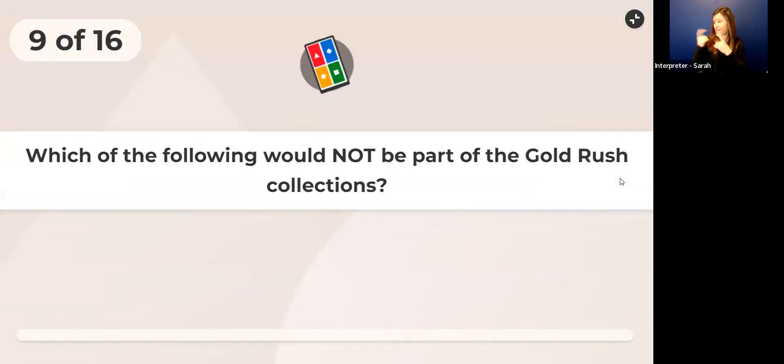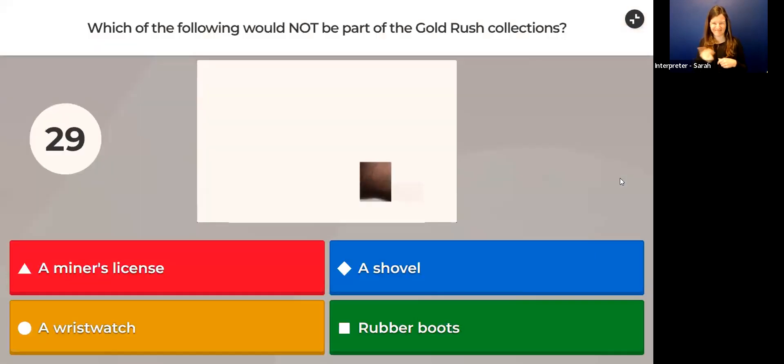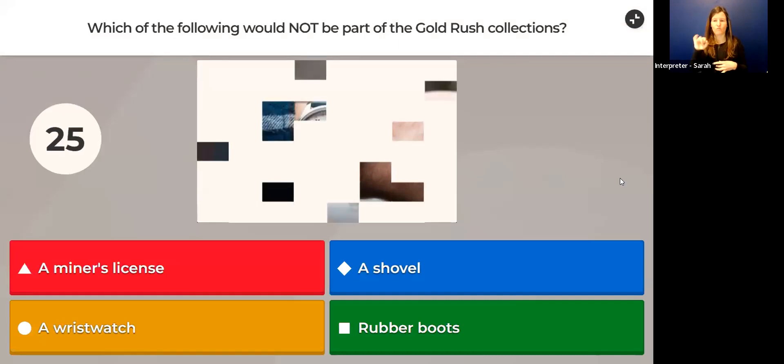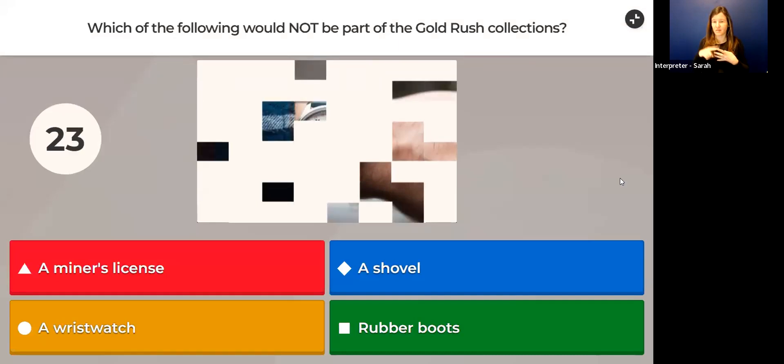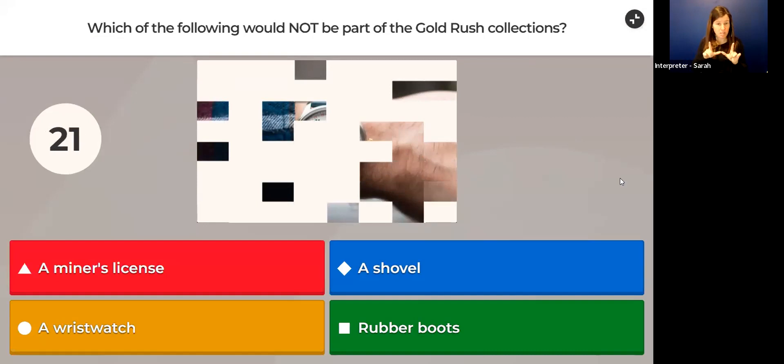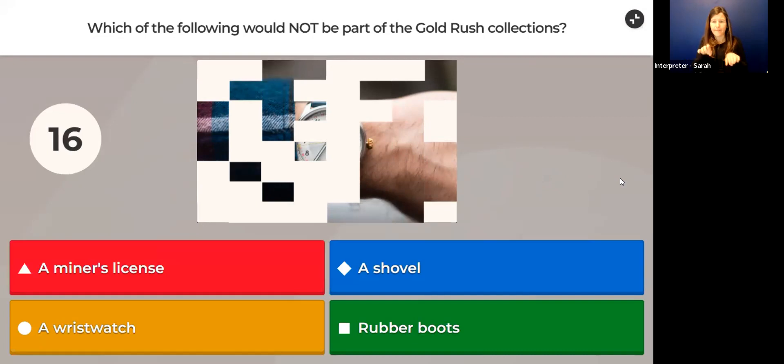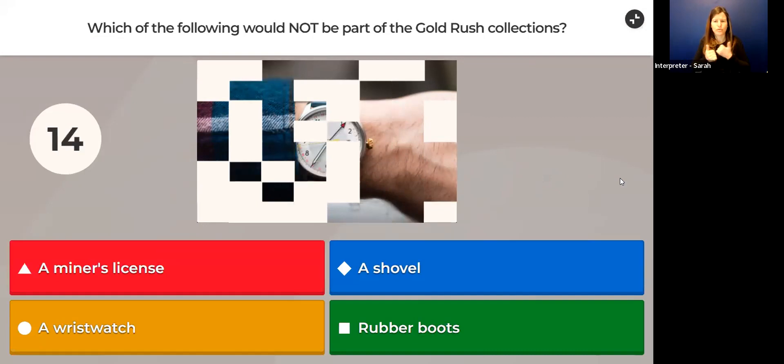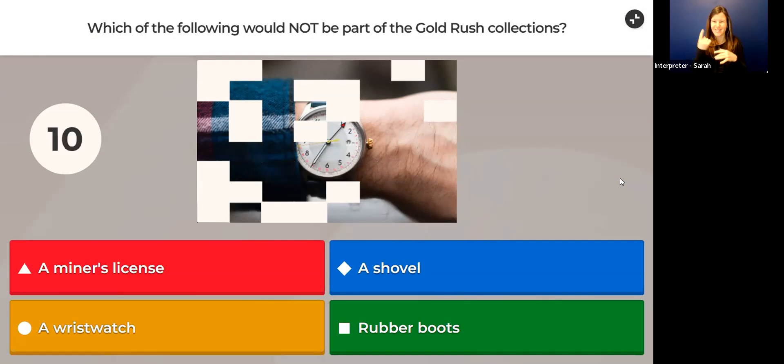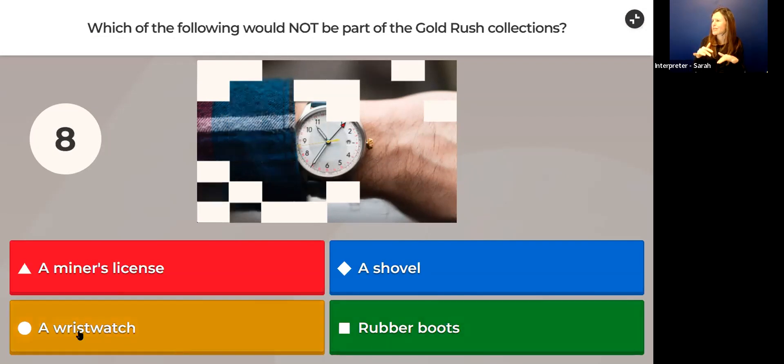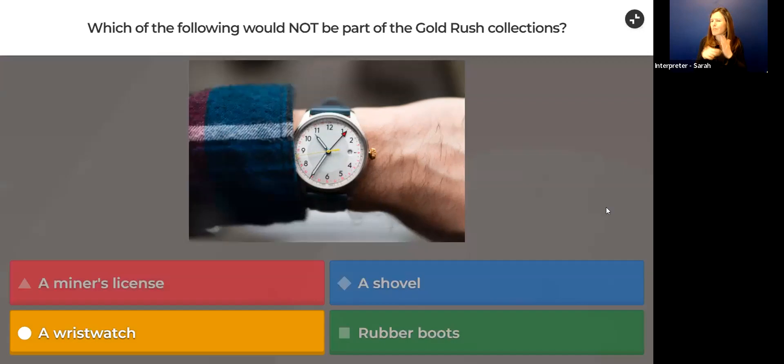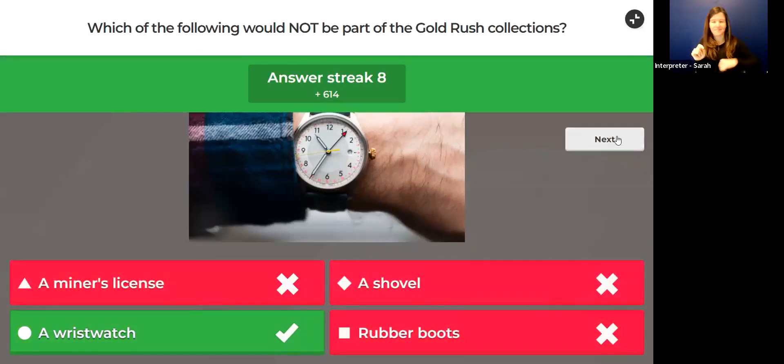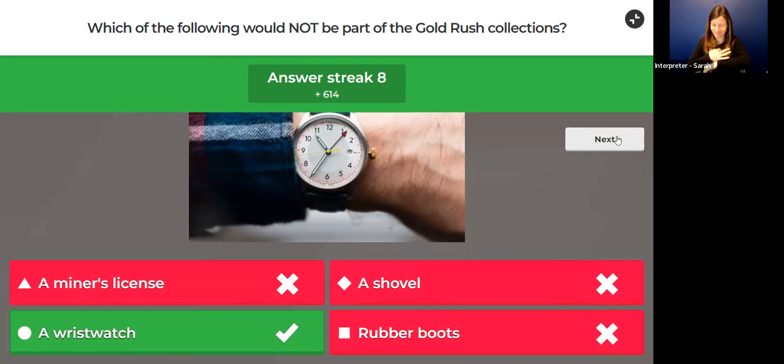Which of the following would not be part of the gold rush collections? Would you find a miner's license, how about a shovel, a wristwatch, or rubber boots? What would not be part of the gold rush collections? Somebody in the gold rush—what would they not have? The hint is there.